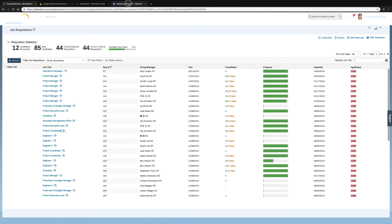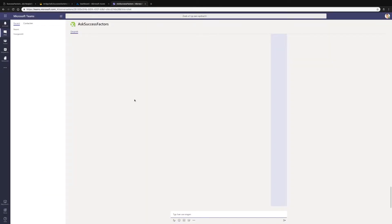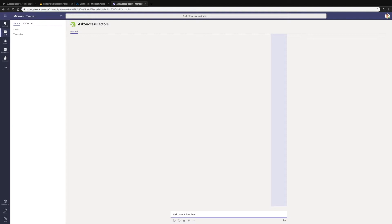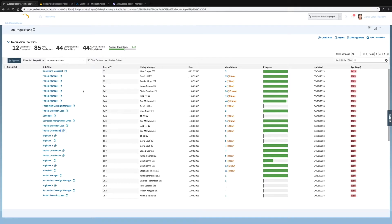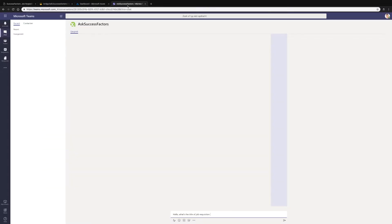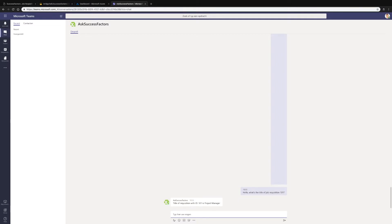Okay, so let's go back to our chatbot which is integrated in Microsoft Teams and let's ask the question: what's the title of job requisition 101? Then the chatbot will contact SAP with the answer which is project manager.